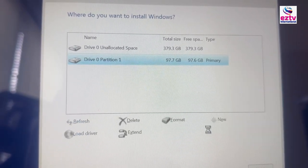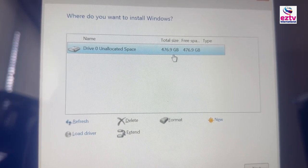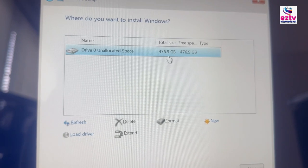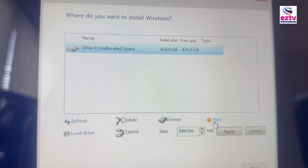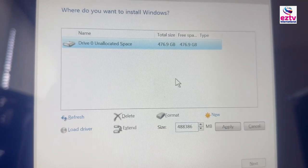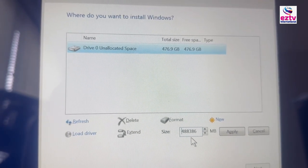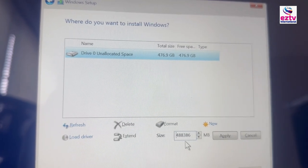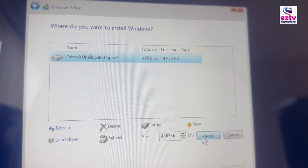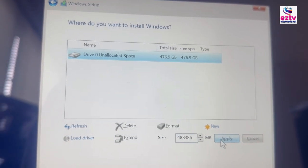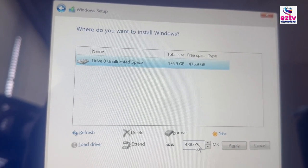I've deleted all partitions — now there's no partition here. Everything is showing as unallocated space and my total space is 476.9 gigabytes. Now I'm going to recreate the partition. Click New. It's going to show you the whole space as megabytes — now it's your call. You can keep it all together as one drive, which means it's going to be the C drive — your laptop has only one drive, meaning you're allowing the whole space as one drive. Just hit Apply. But if you want multiple drives, you can customize it. I'm going to make two drives.